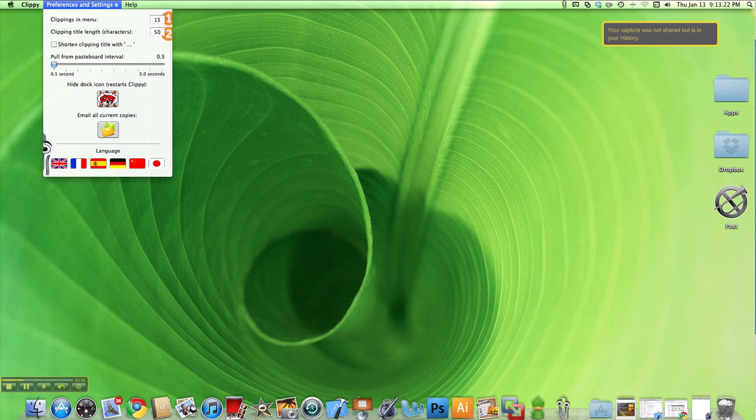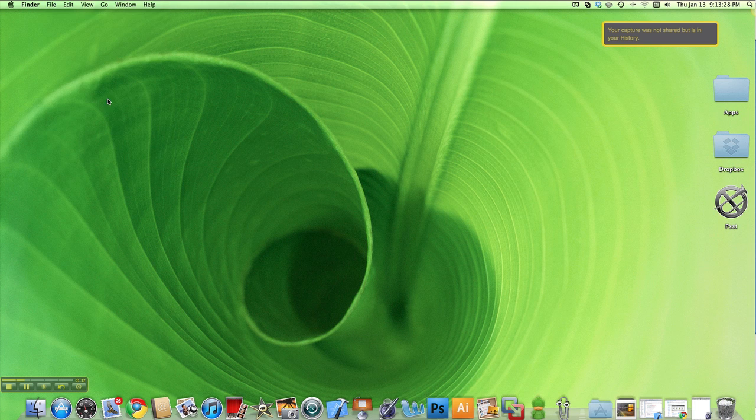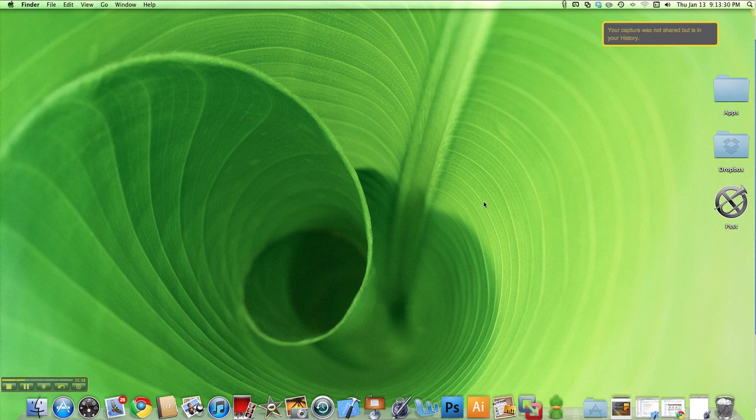There's the hide dock icon button right here which restarts Clippy. I'm going to click on that just to get rid of the dock icon. And there we go, it's gone.